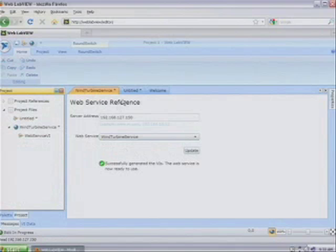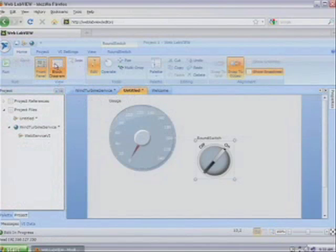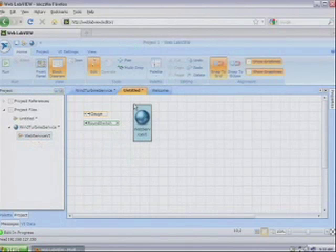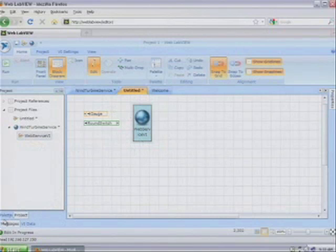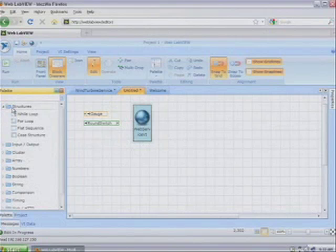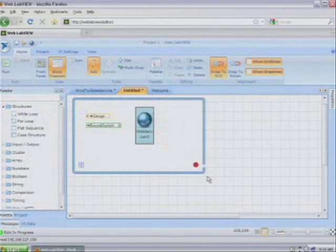Now let's go back to our VI and go over to the block diagram. This web service function can conveniently be dropped as a sub-VI onto our diagram. The next thing we need from our palette is a while loop to enclose all these nodes.